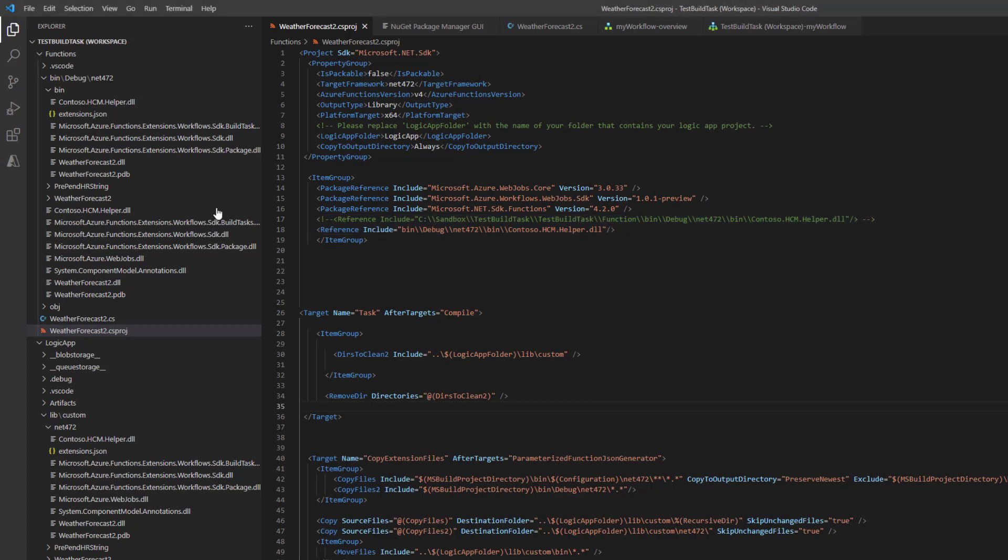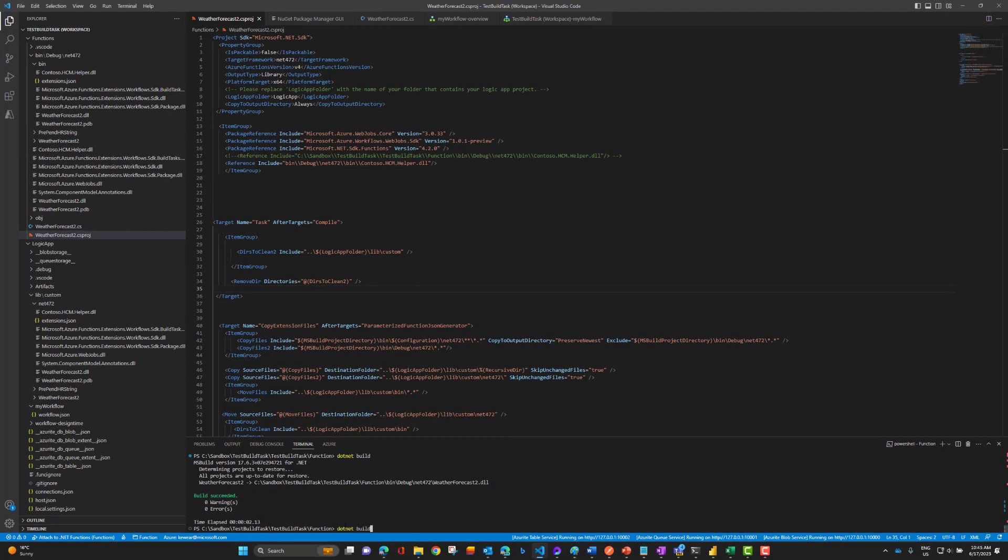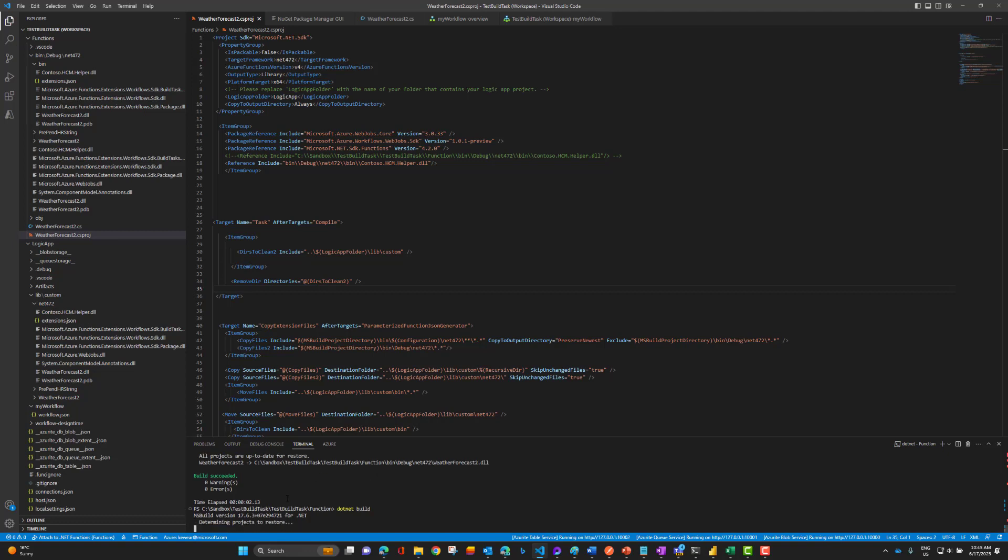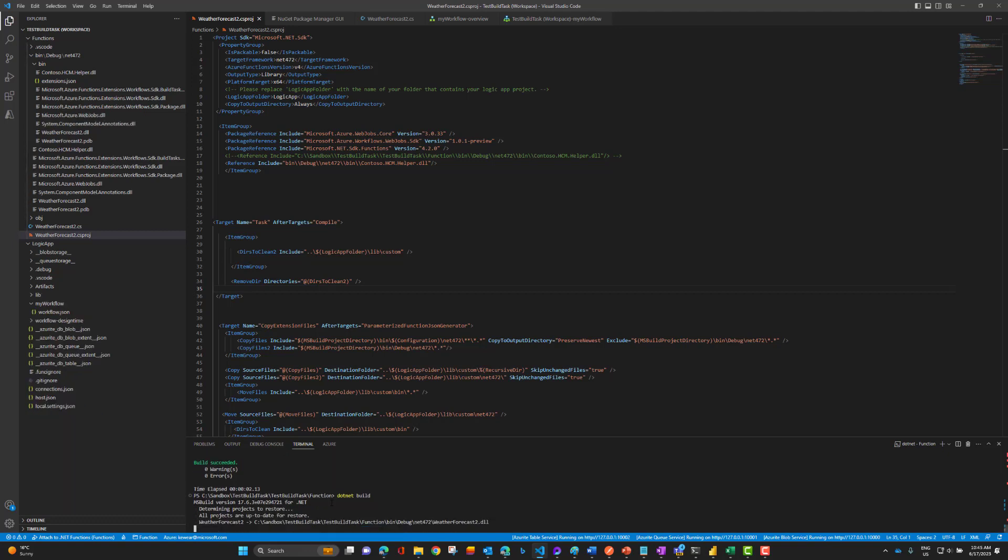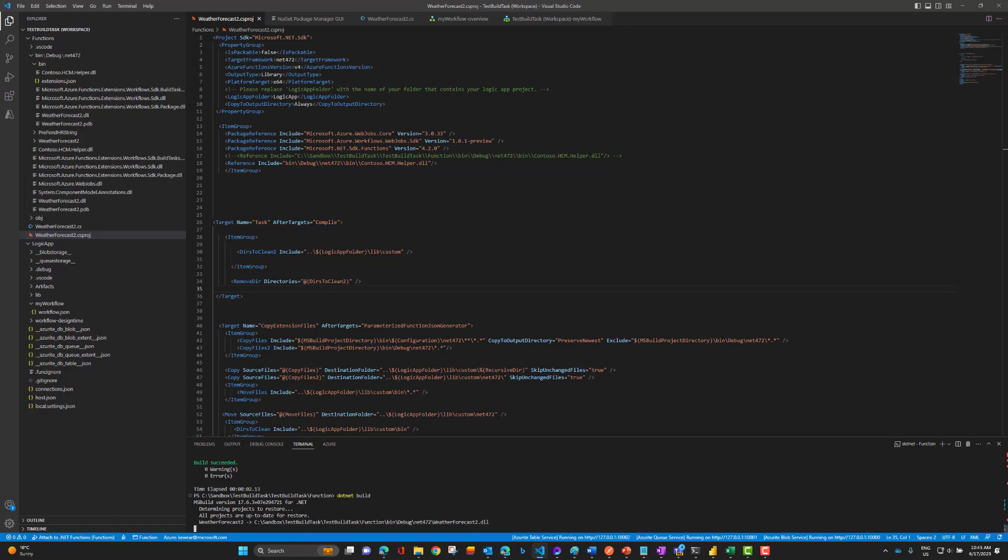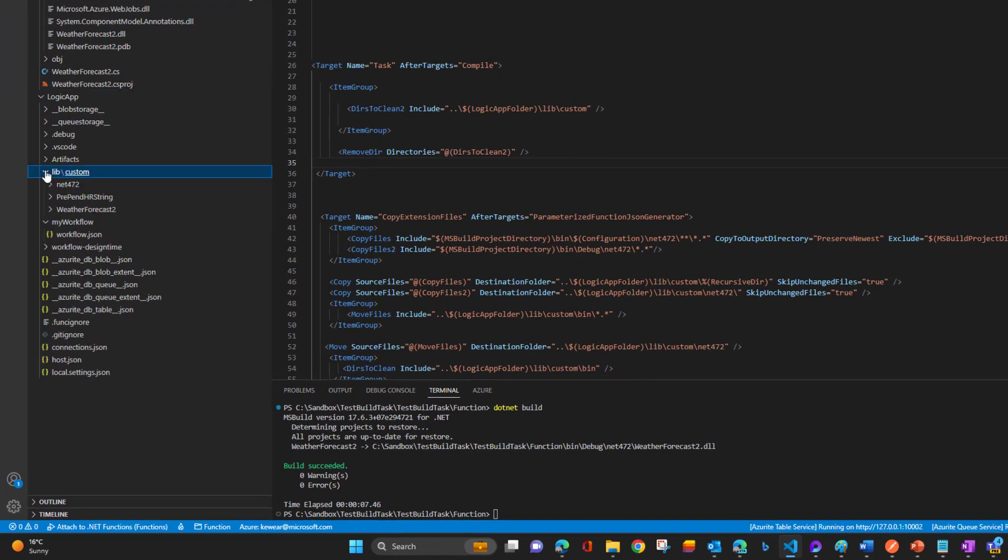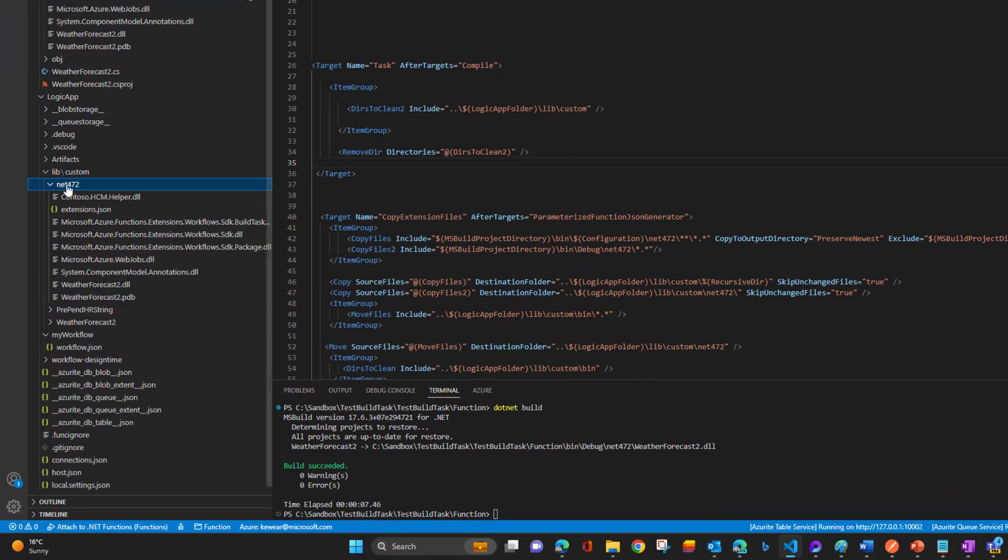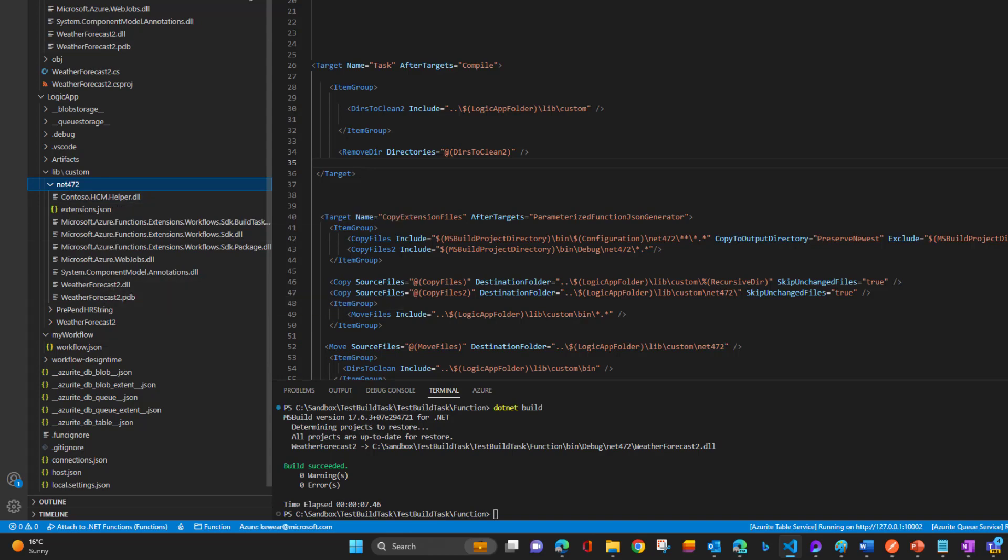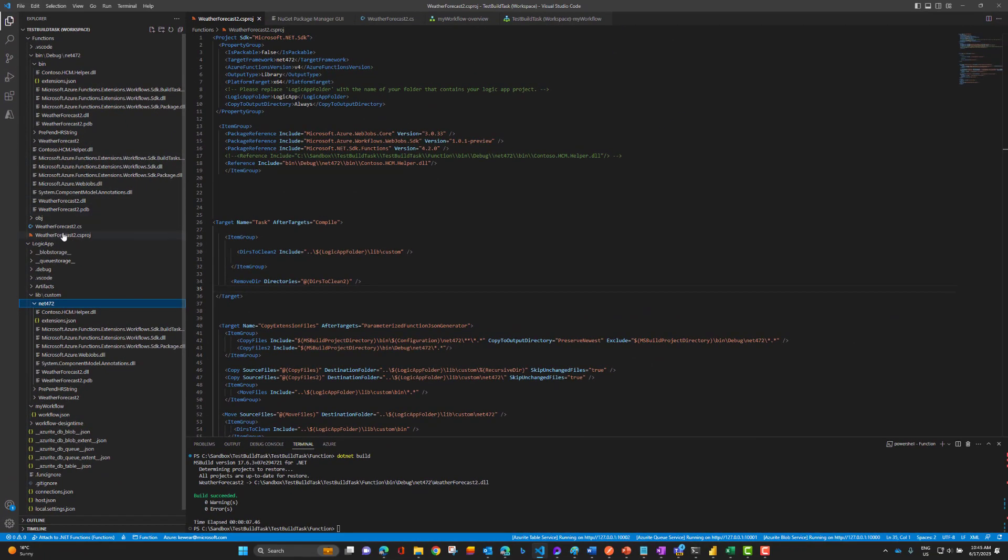What's going to happen is we can do a .NET build. Let me come down to here. I've got a terminal open. I'm in the functions project as you can see, and here we go. We've built out our assemblies and the dependencies. This gets refreshed - lib custom net472 - and here is our helper and then here is the custom code itself.